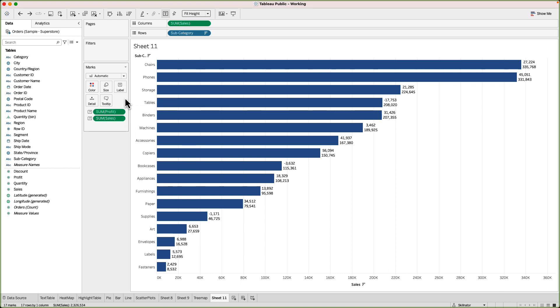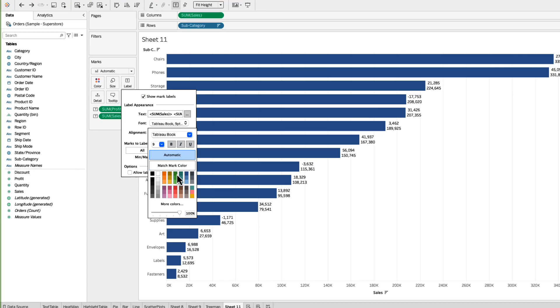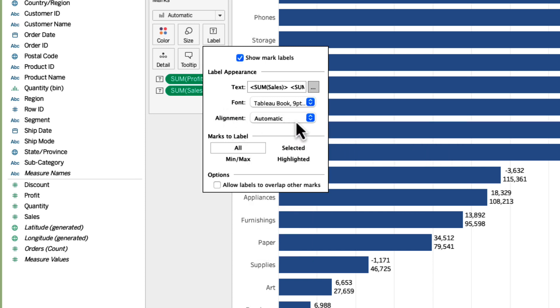So to customize it I will go to the label card. First of all let's start with the font. I think it's pretty simple and basic. I don't need to go into the details. You can select any font, any size, any color that you like.